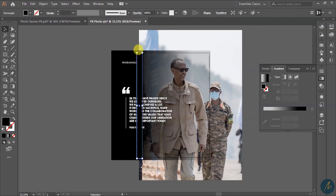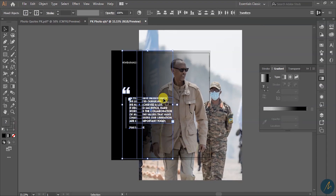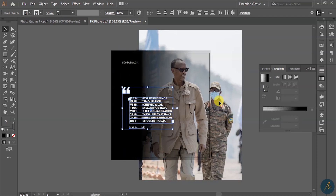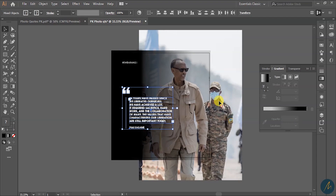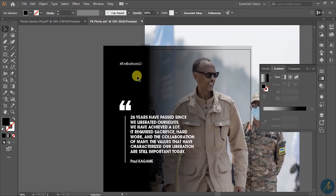I'm going to increase it to the right level and press OK. I select this one and hold Shift to uncheck the Gaussian blur shape, and it will look like this.